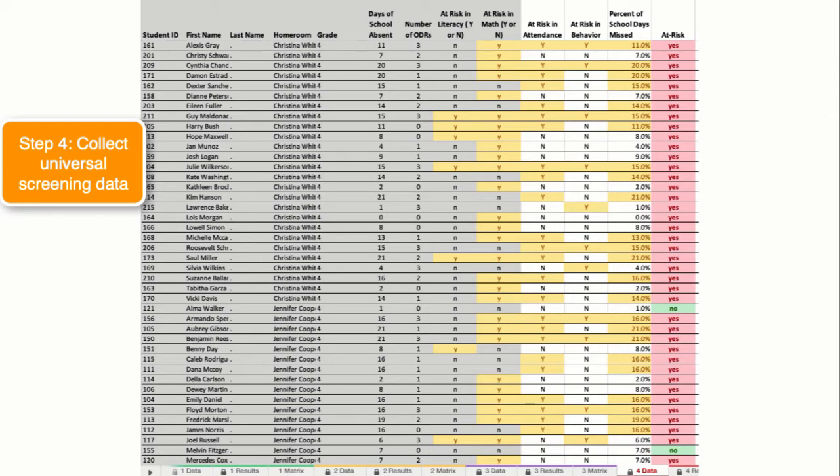What you see here is names of students, teacher names, days of school absent, numbers of office discipline referrals, all of which can be pulled from power school.